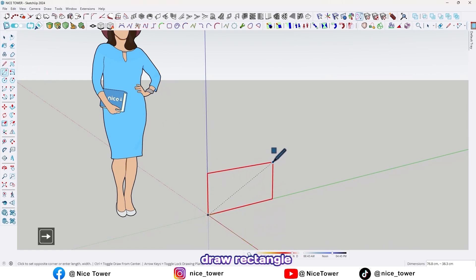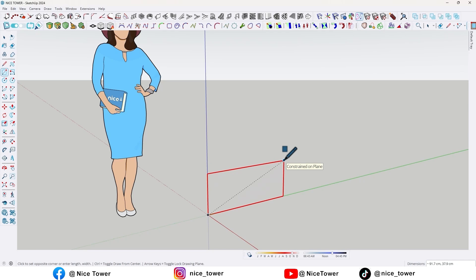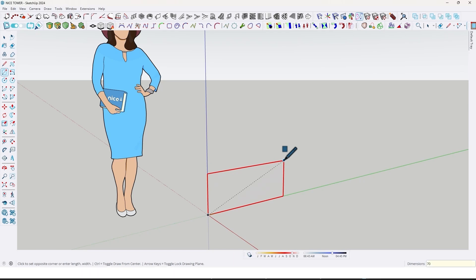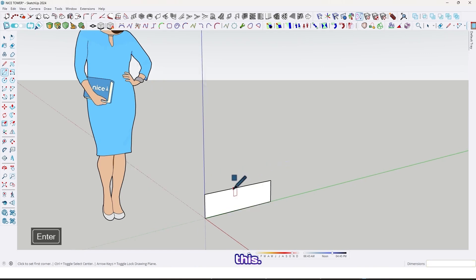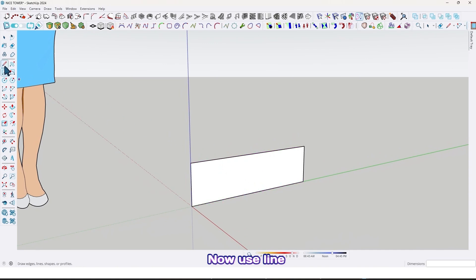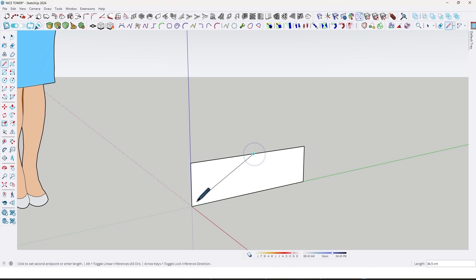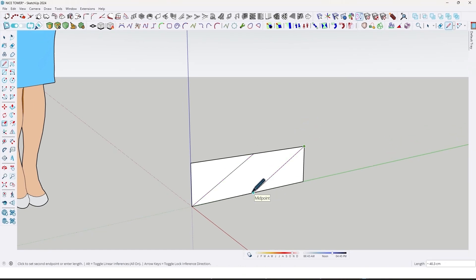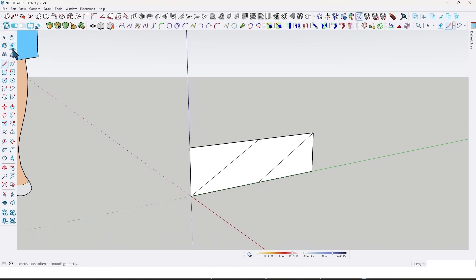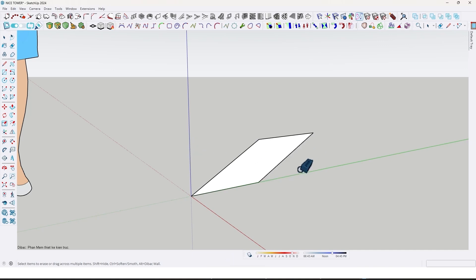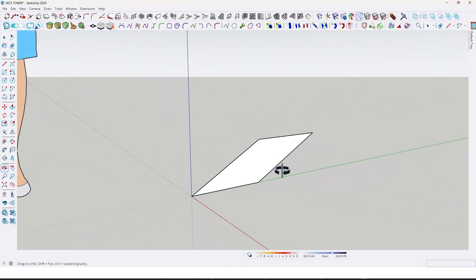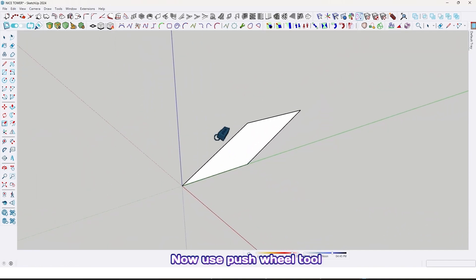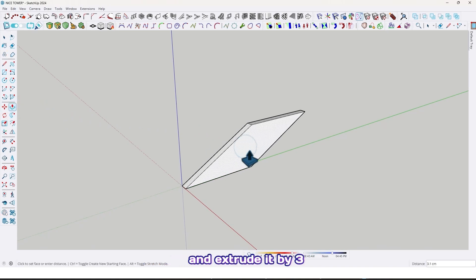First, use the rectangle tool and draw a rectangle at 17 centimeter comma 20 like this. Now use the line tool and draw a line from the midpoint up to here. Then use the erase tool and delete this face like this.